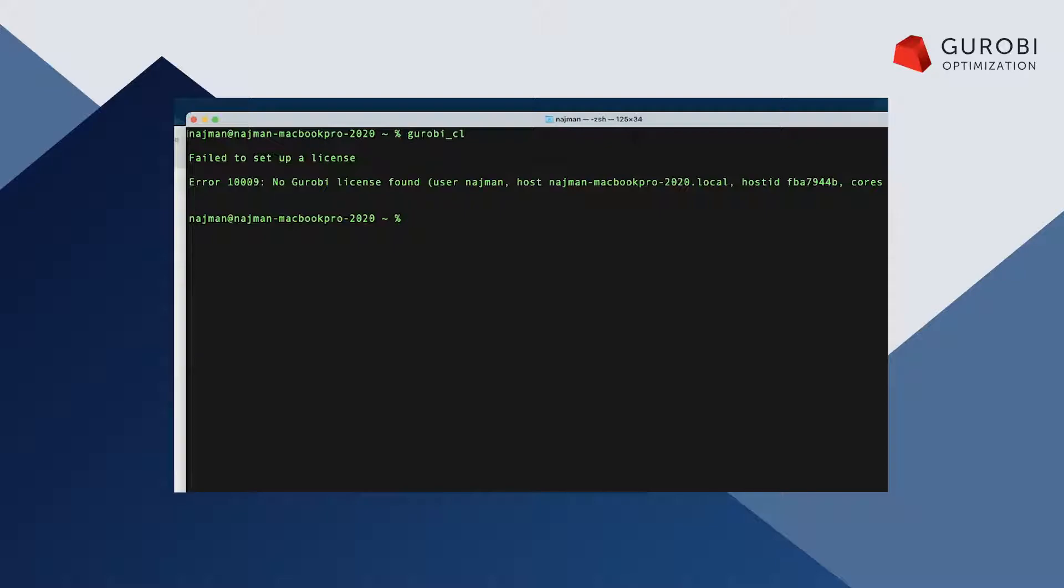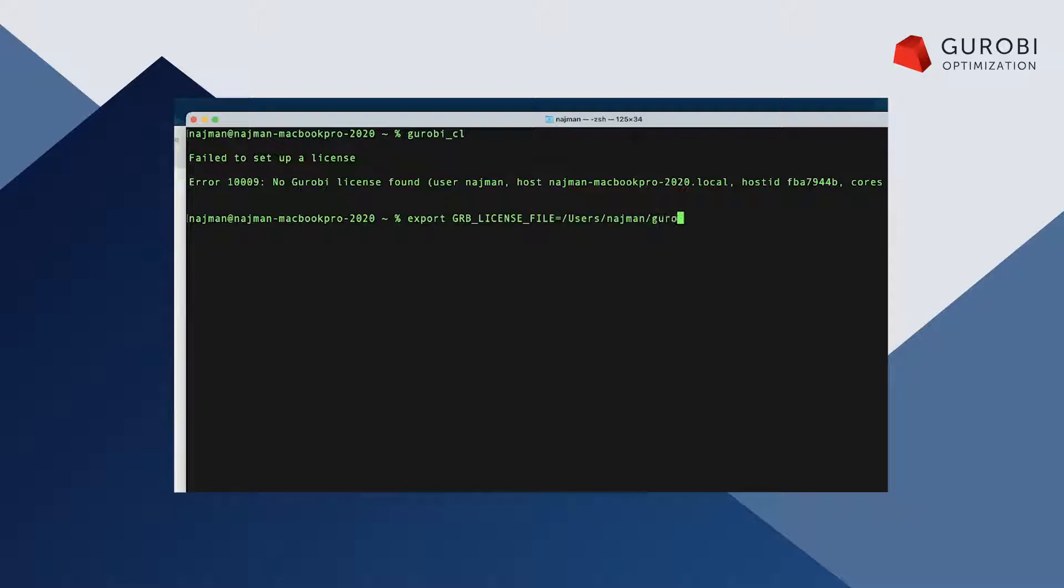From the command line, from Mac and Linux, you can set the variable via the export command. In Windows you have to use the set command.